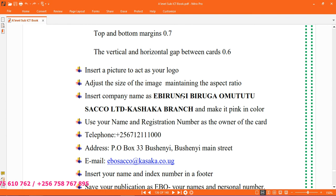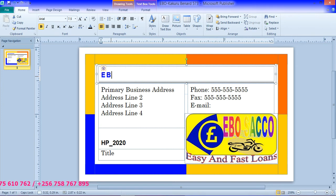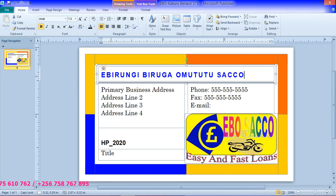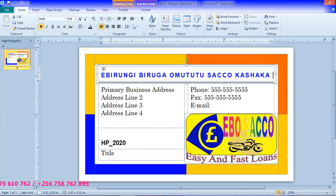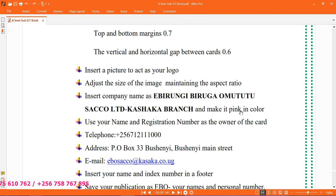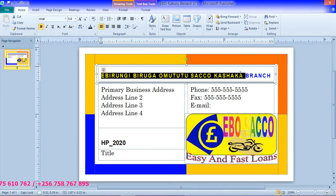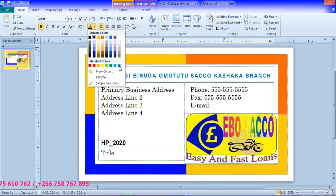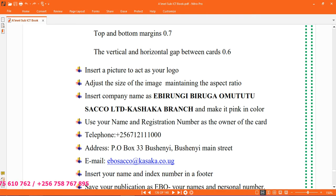Insert the company name as 'Ebo Nji Virga Omtut Sako Limited, Kasaka Branch'. So here we put 'Ebo Nji Virga Omtut Sako Limited, Kasaka Branch'. Then make it pink in color — so you highlight it and choose a color. You can choose a color of your choice from the font colors. If you choose it to be green, it is okay, because we need you to have changed the color.